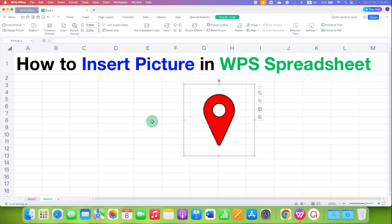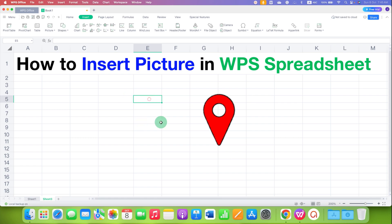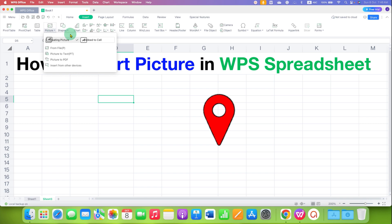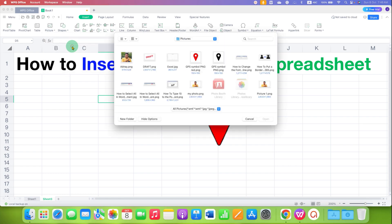If you want to insert the picture inside the cell, first select the cell in which you want to insert the picture. Then go back to the Insert tab, and under Picture, click on Embed to Cell and select the picture from your computer.